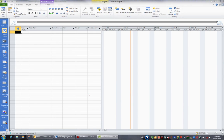Because Microsoft Project is a time management product, it's important to ensure that any file you open and work with has the correct date and time, and this is governed by Windows. In the bottom right of my screen, I can see the date and the time, and this for me is correct.